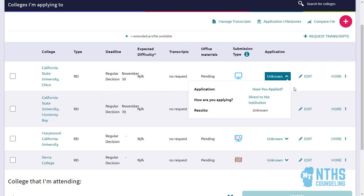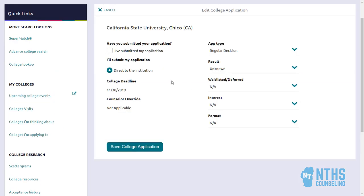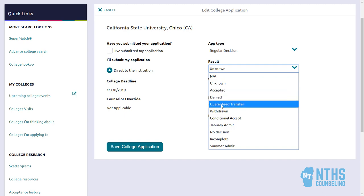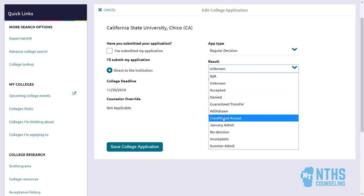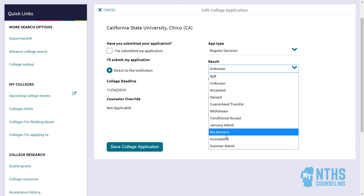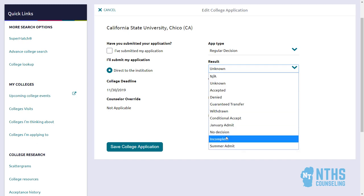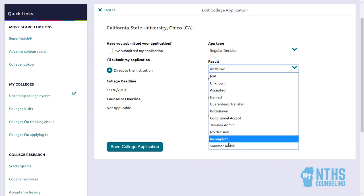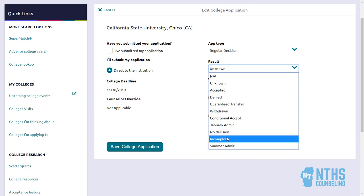Simply come in and hit Edit, and under the Results tab you can indicate that you've been accepted, denied, withdrawn, or conditionally accepted. Typically conditionally accepted means accepted, and most of the other options are generally not used.